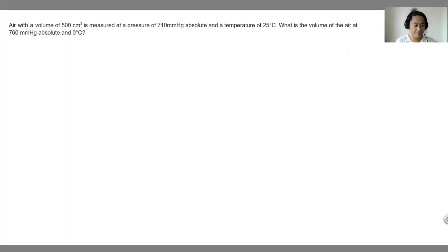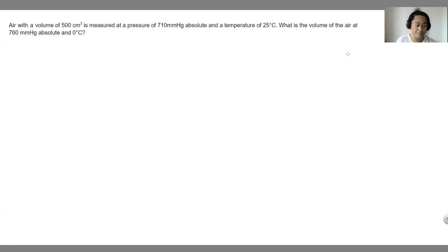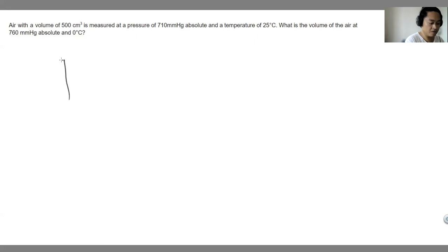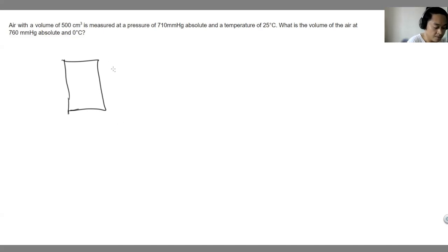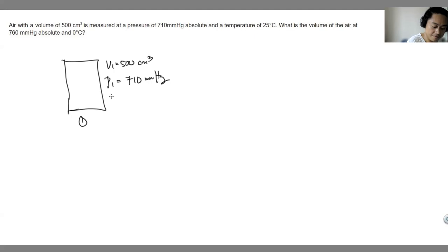Air with a volume of 500 cubic centimeters is measured at a pressure of 710 mmHg absolute and a temperature of 25 degrees Celsius. What is the final volume of the air at 760 mmHg absolute and 0 degrees Celsius? Drawing the schematic: state 1 has V1 equals 500 cc, P1 equals 710 mmHg, and T1 equals 25 degrees Celsius.